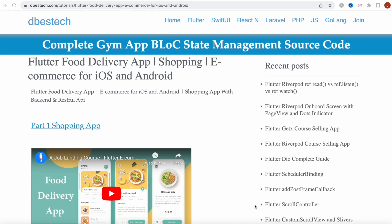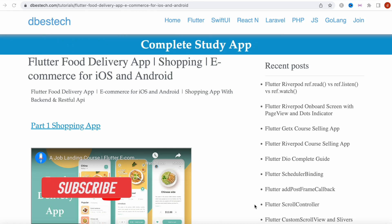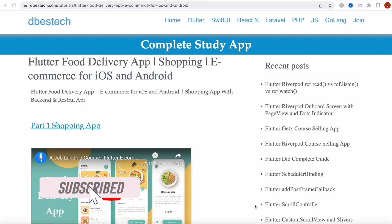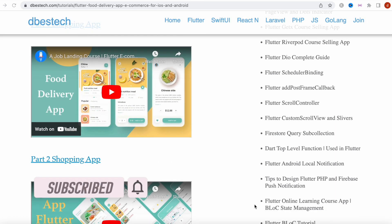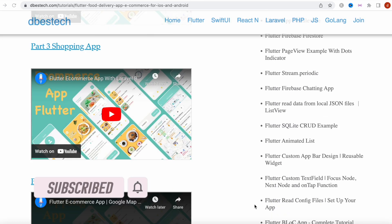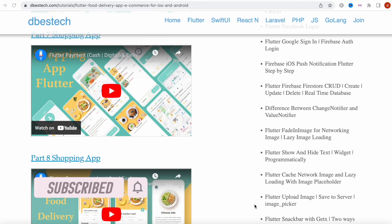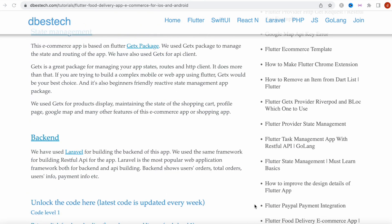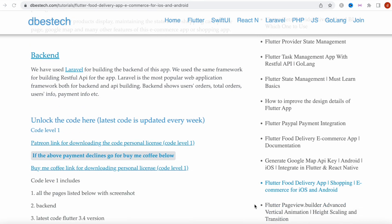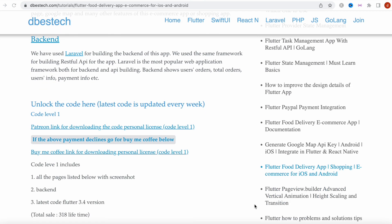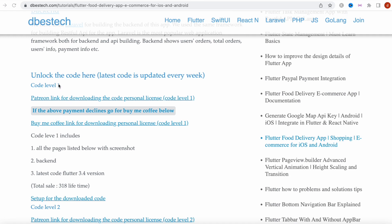Hello everyone, Assalamualaikum. Here I will show you how to deploy a Flutter food delivery app. This deployment is for code level one and two. If you have a commercial license, that should be a different deployment. I will show you how to install the downloaded code — code level one and code level two — in your local environment.